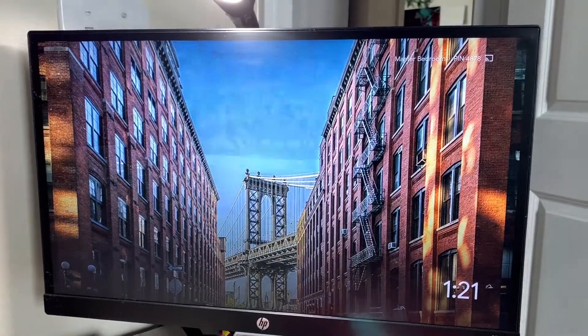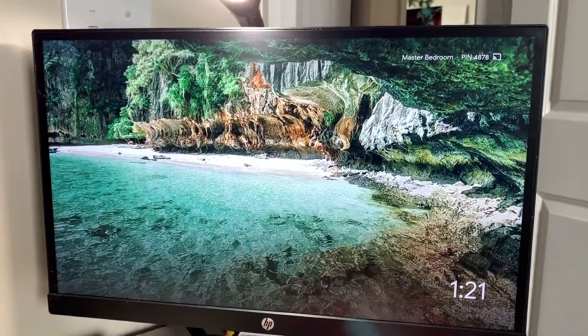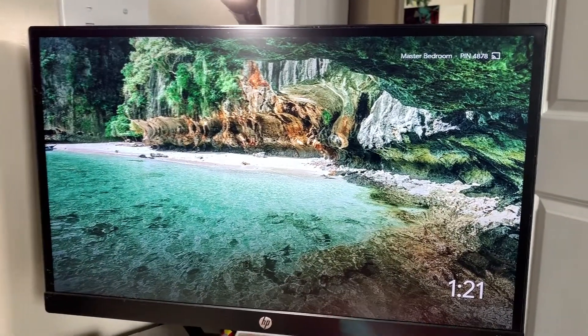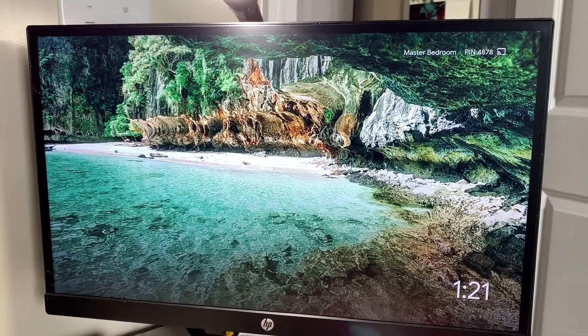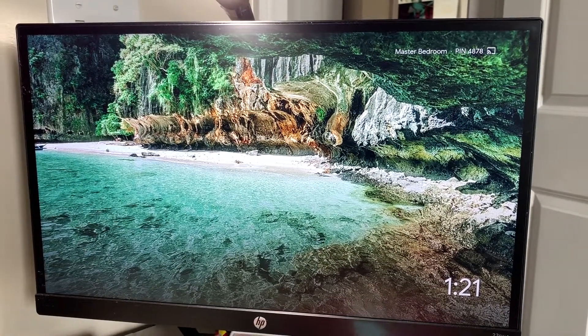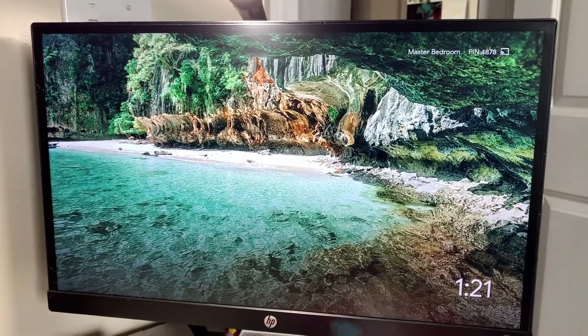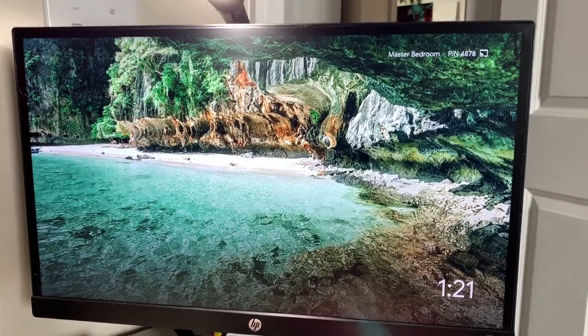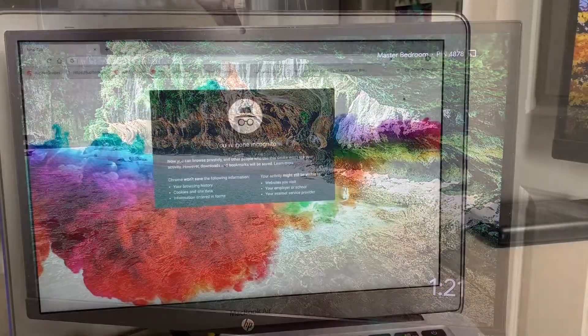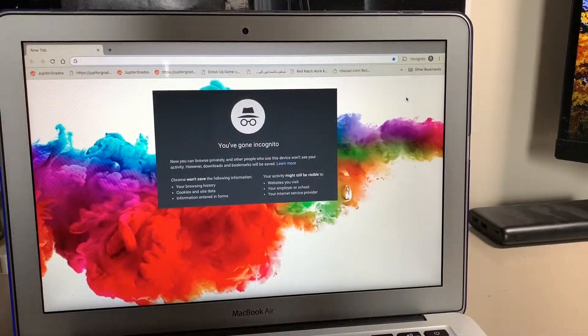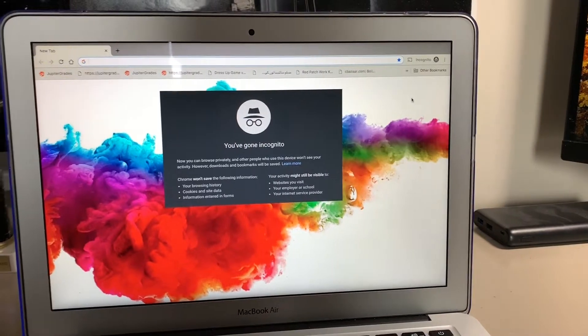...when you're trying to do a presentation, share a movie from your laptop onto the big screen, or really anything you can think of that's on your laptop and not on the TV. Well, let's get started.